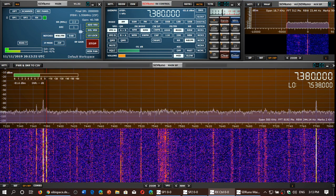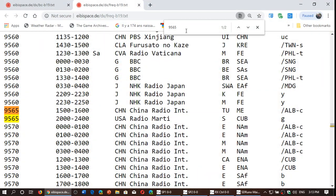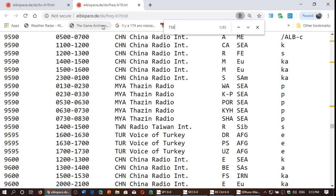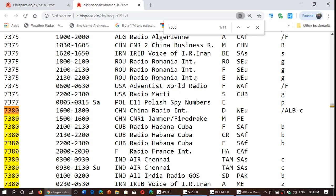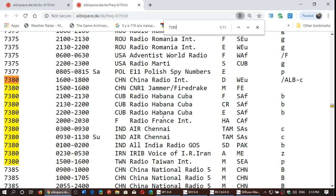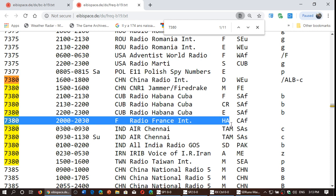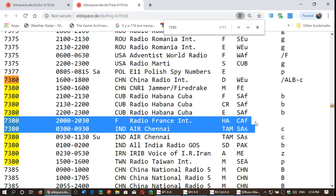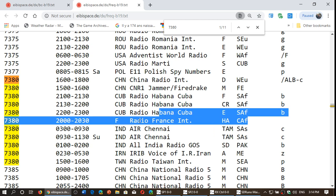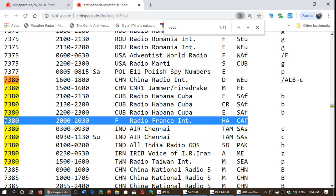So what station could be on 7380 right now? I'm not sure of the language, so I'll type 7380 in the search. We know it's around 20 UTC. Only one station is listed at 20 UTC on that frequency: Radio France International to Central Africa, likely in the Hausa language, which is an African language. So this is probably Radio France International in Hausa that I'm listening to.